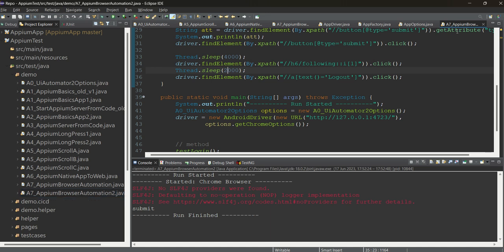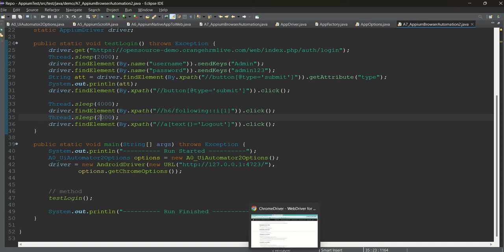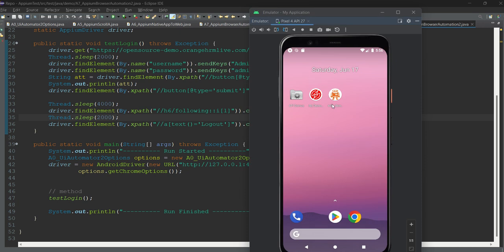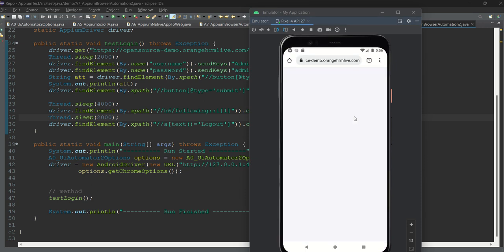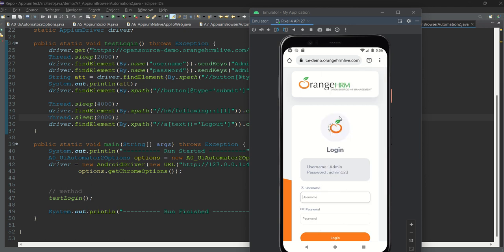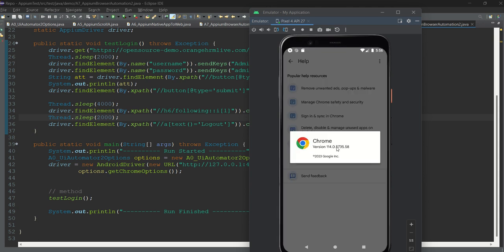This is going to be an important chapter. First, let me tell you a few important things. Open your emulator and open Chrome. Go to Help and then click on version info. This is very important — otherwise we will not be able to connect to the browser. Here you can see my version is 114.